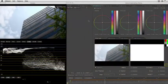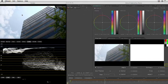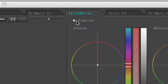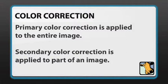So here I am in the secondaries room. That's the third tab at the top of the color interface. I have a shot here that's just a building with a nice sky, but the sky looks kind of flat — it doesn't look very punchy. The idea of the secondary is that you're not color correcting the entire image, just part of it. Secondary correction performs correction on part of the image, where primary correction will perform it on the entire image.